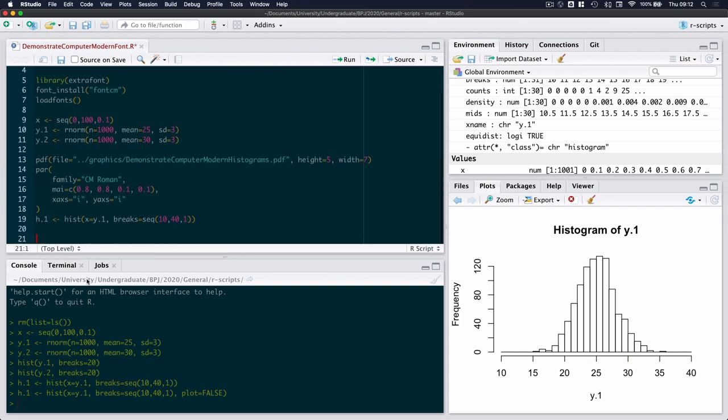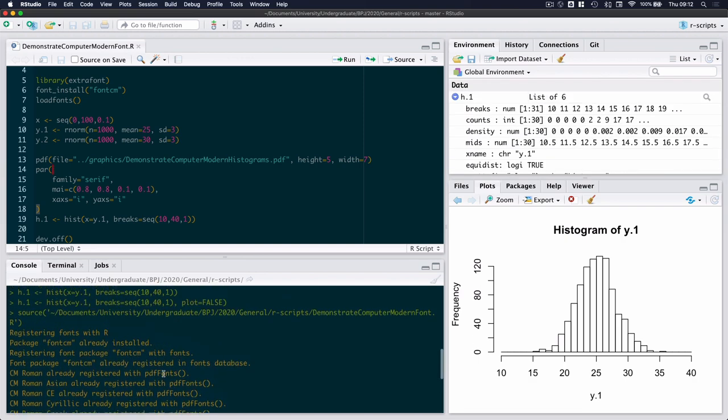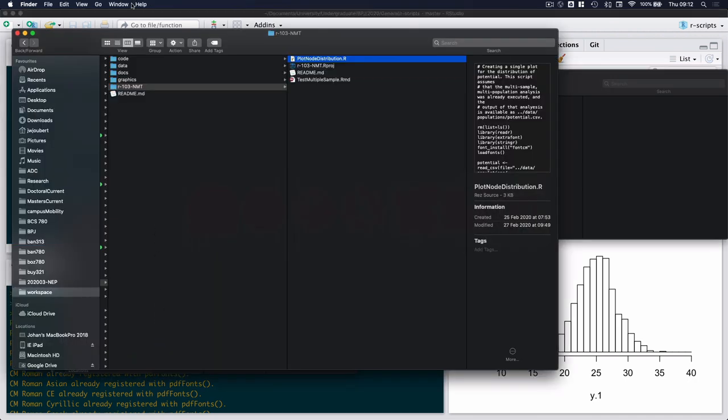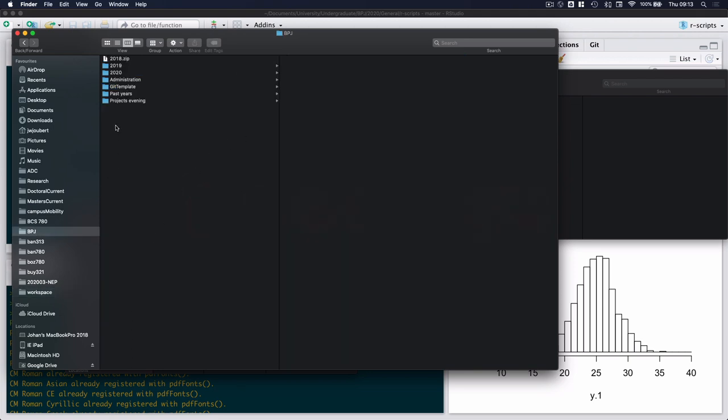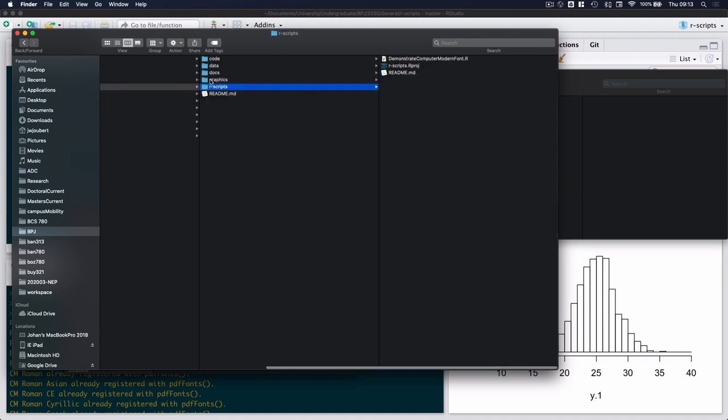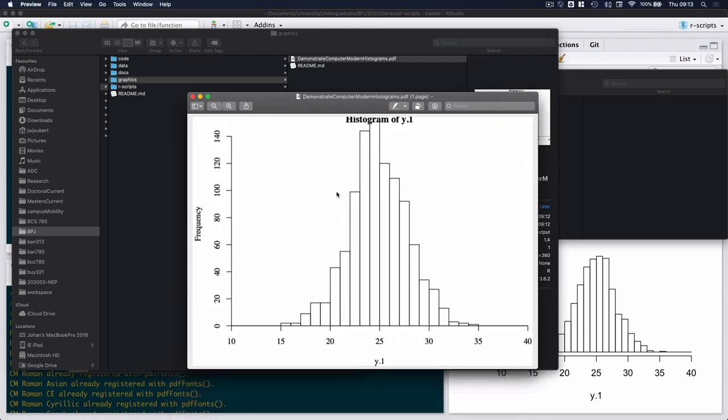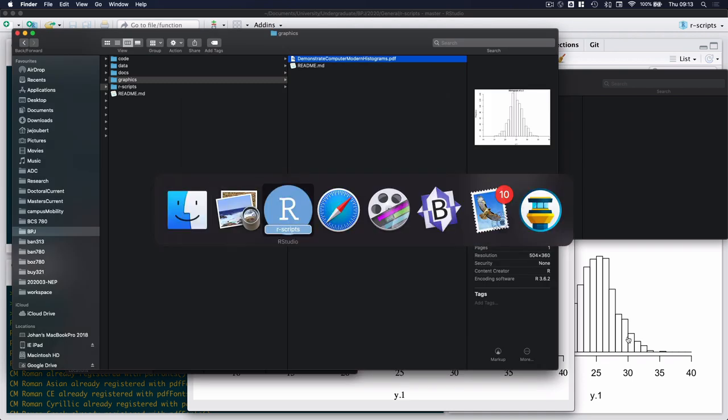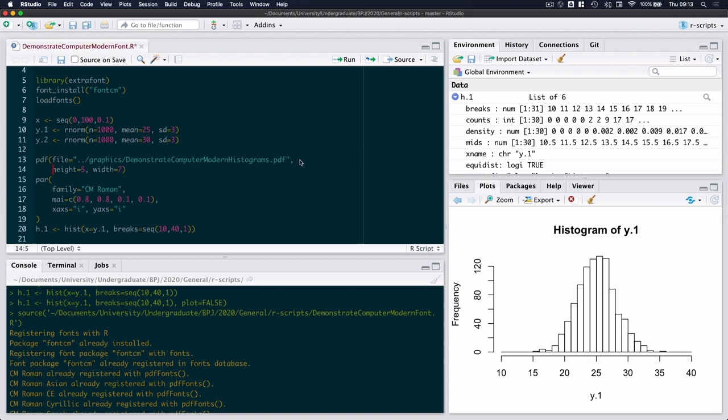And then finally we have dev.off. Now typically if you just wanted a serif font over here, that would have done the trick. So if I were to call this whole script here, you see some of these warnings that they are already installed—I'm just going to ignore those warnings. Suffice to say that when I open up my graphics file, I have a PDF file that is now in a serif font as opposed to a sans serif font, like the one that we actually see here in the plot function. So how do we make sure that that is a computer modern font?